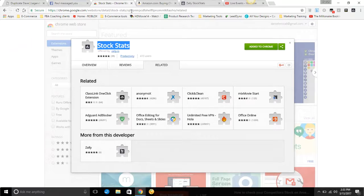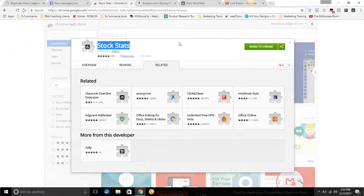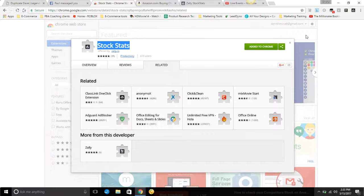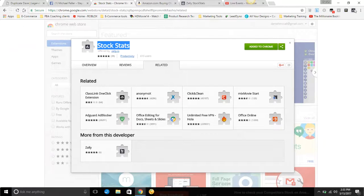Basically, the way it works is you just add it. You click this button here, then it goes over here. This is what it looks like in the corner once you have it.